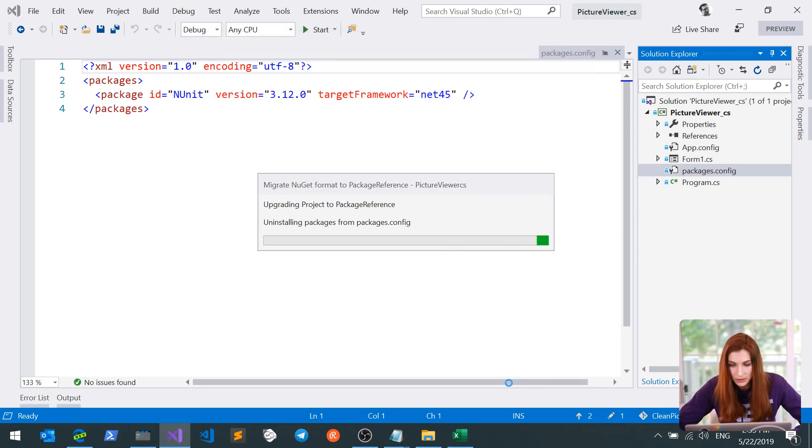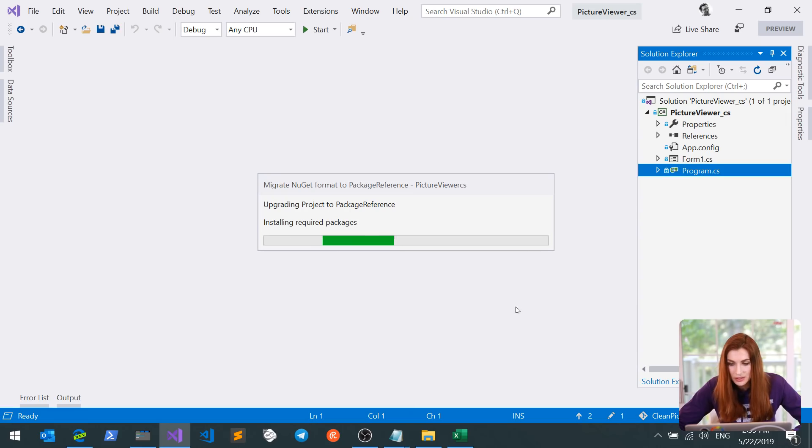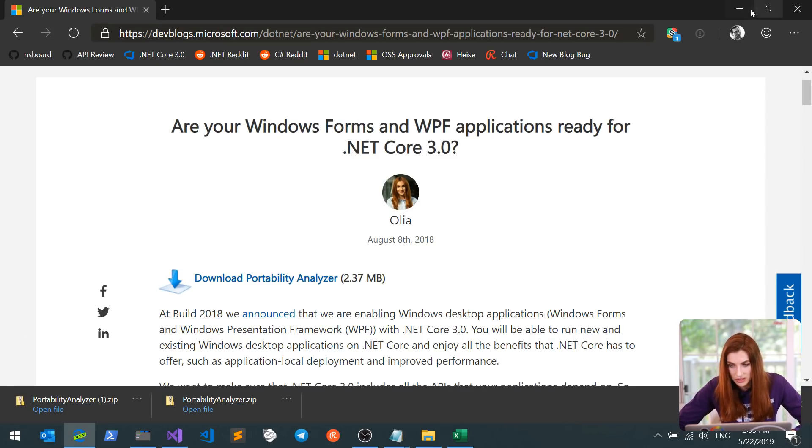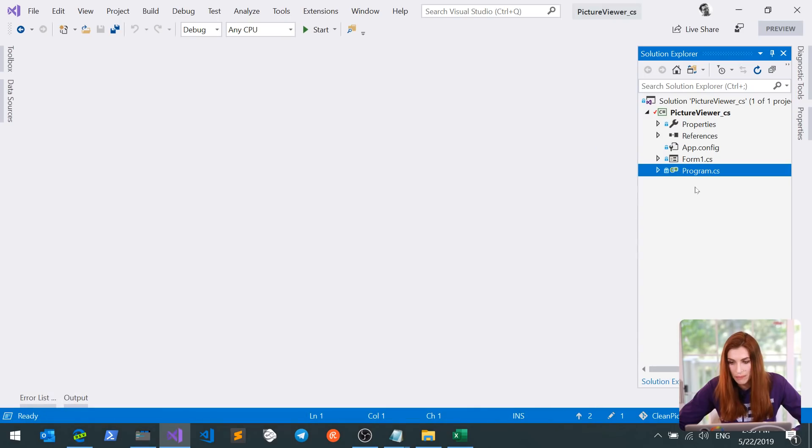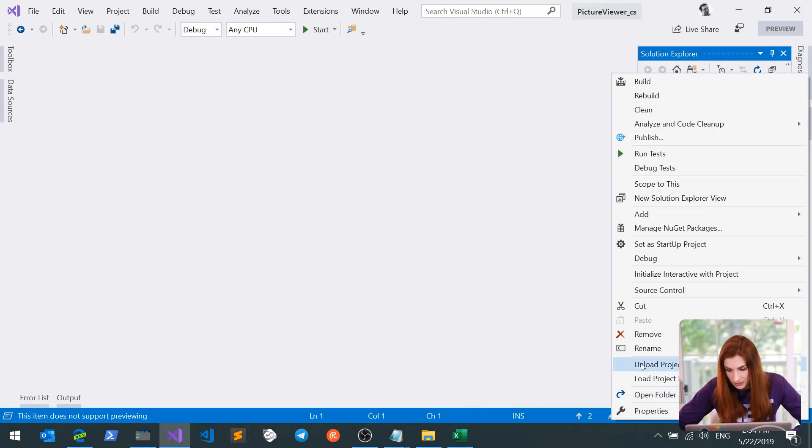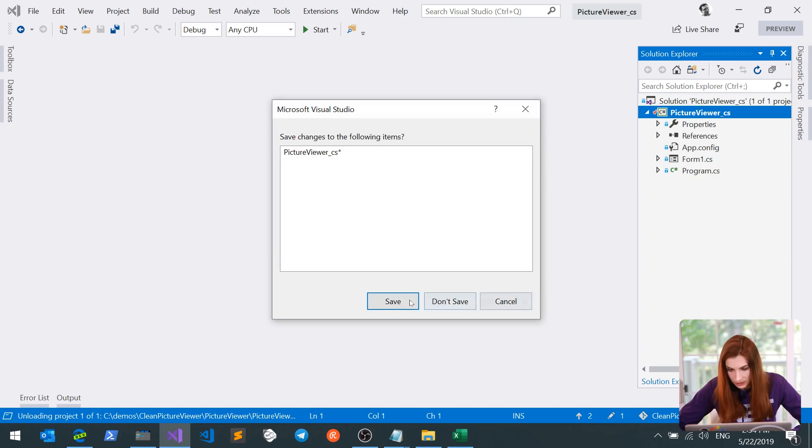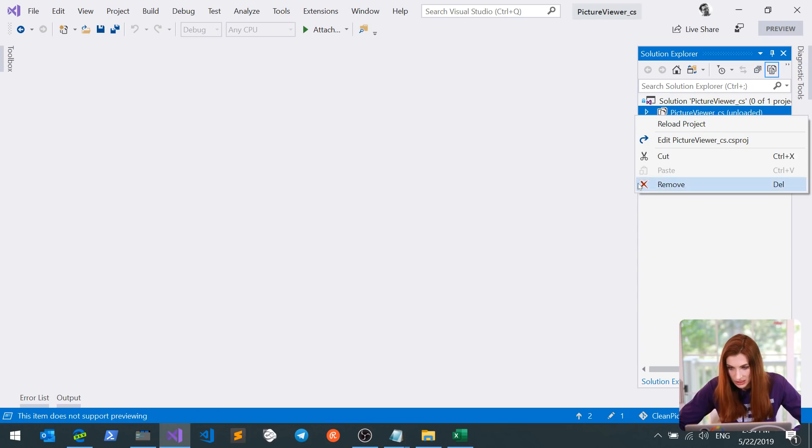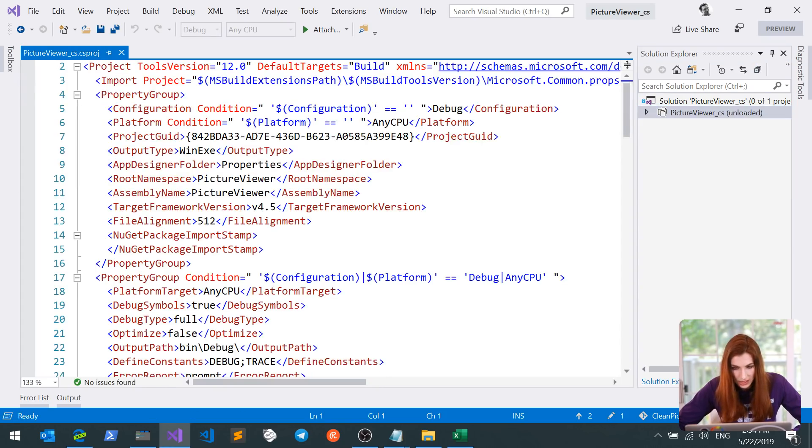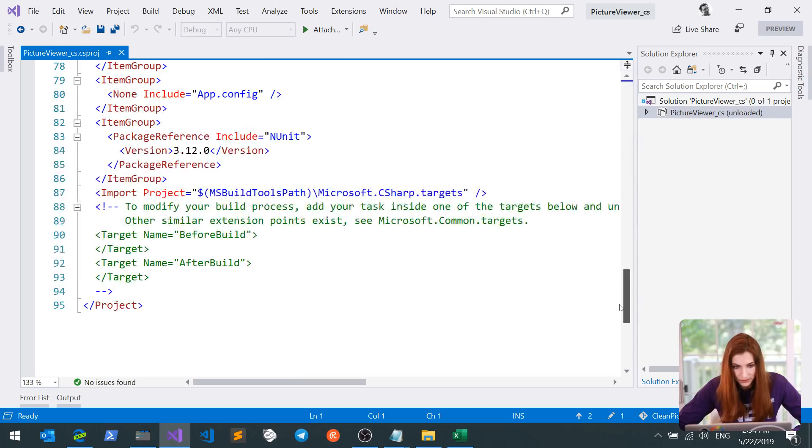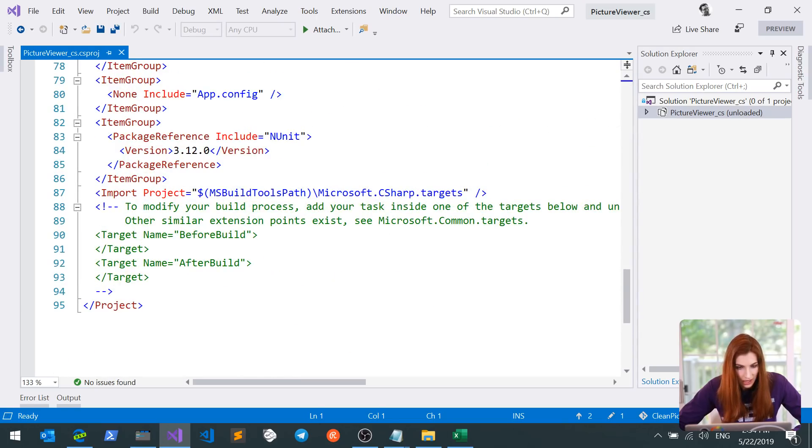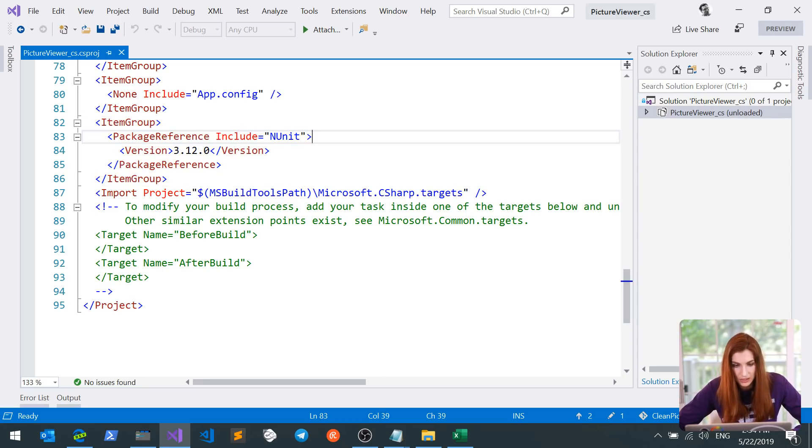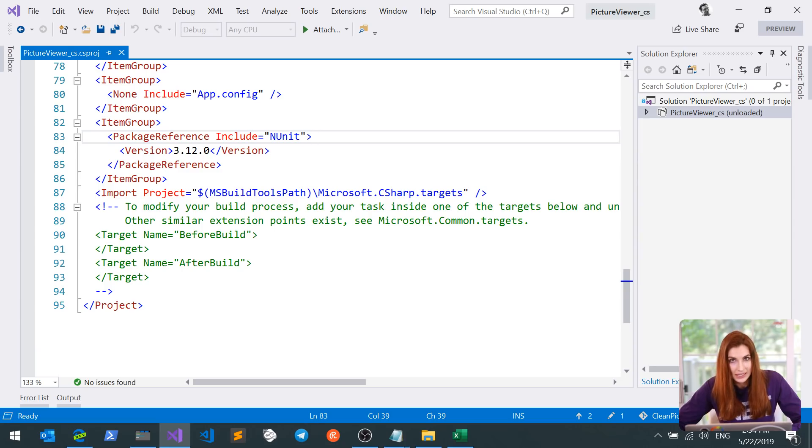What this will do, it will take information on the packages that you're using from the packages.config file to your project file. Let's make sure that happened. I'm going to unload the project again, look inside, go all the way down. And here you can see the reference to end unit now lives here, which is great. It means we will not lose it when we port to SDK style project file.